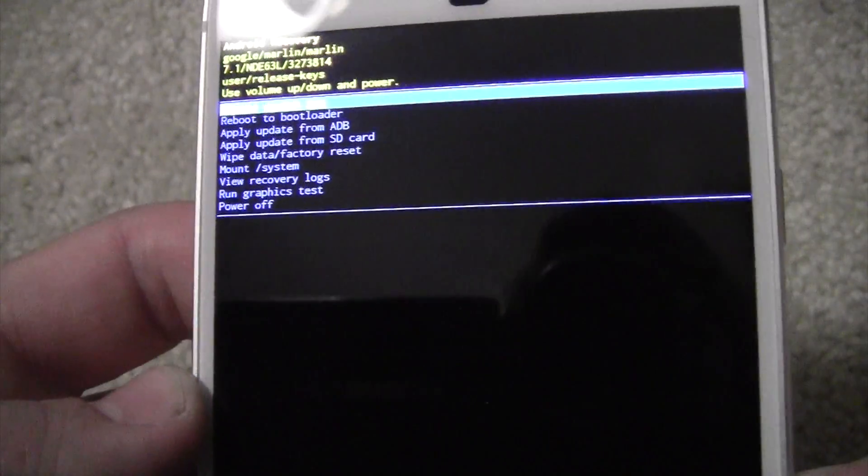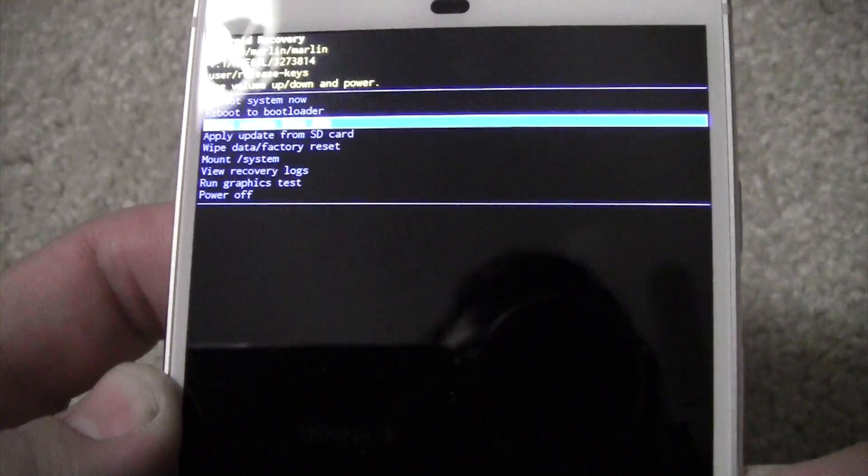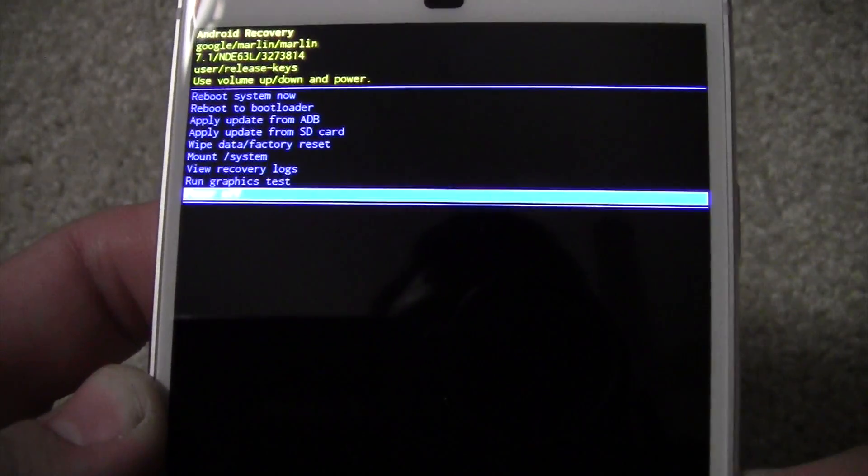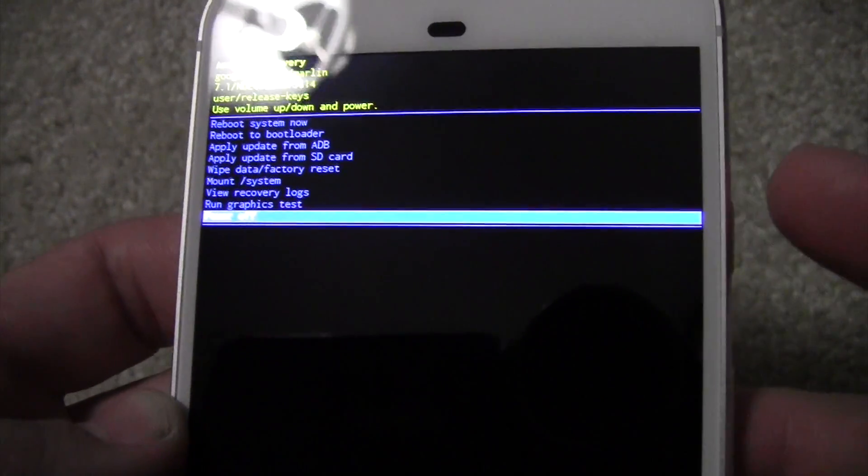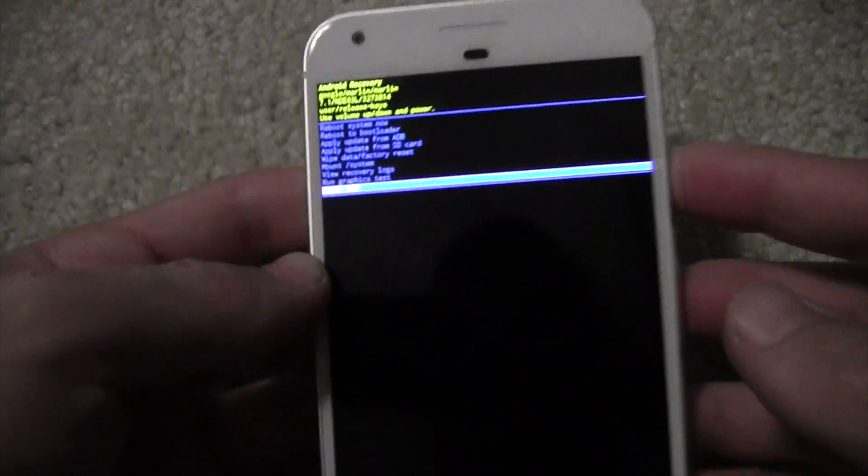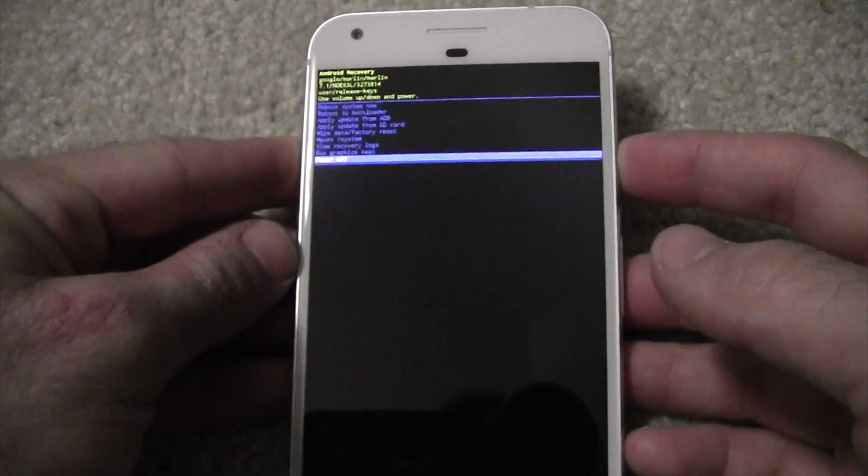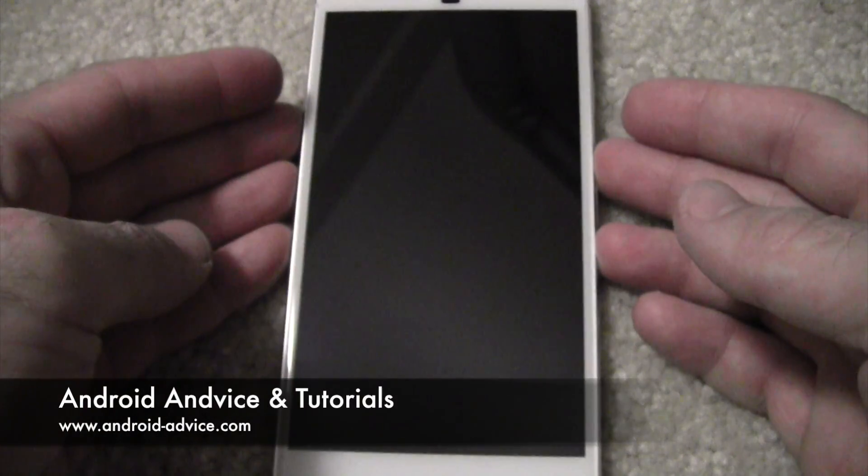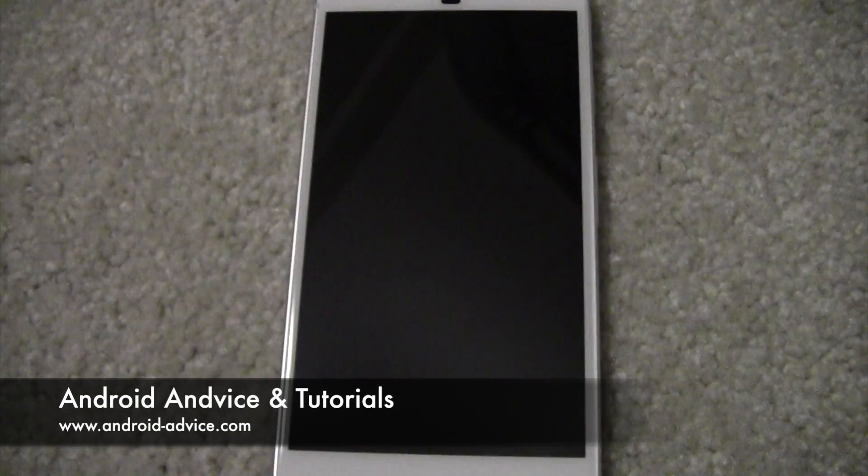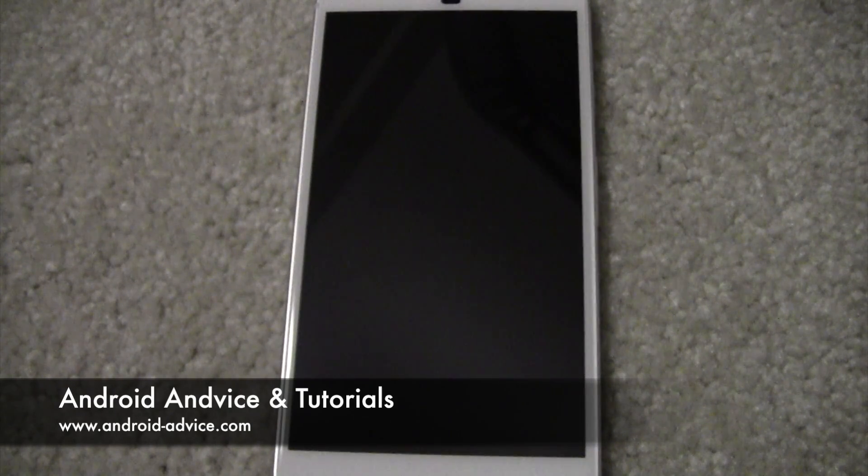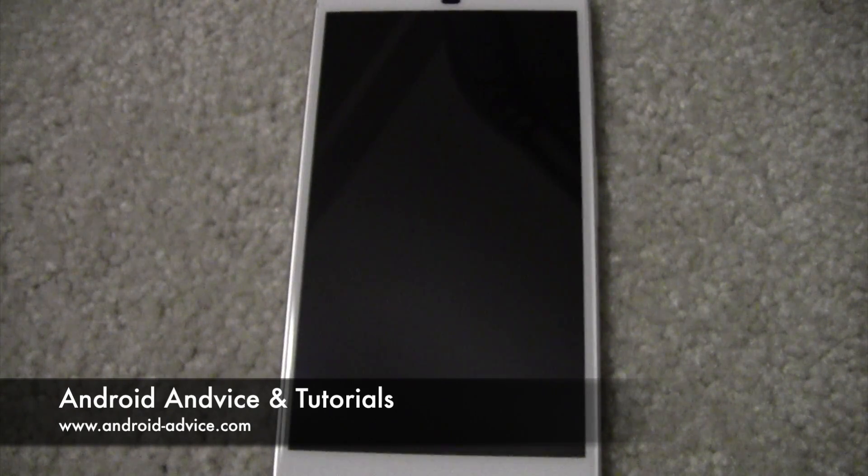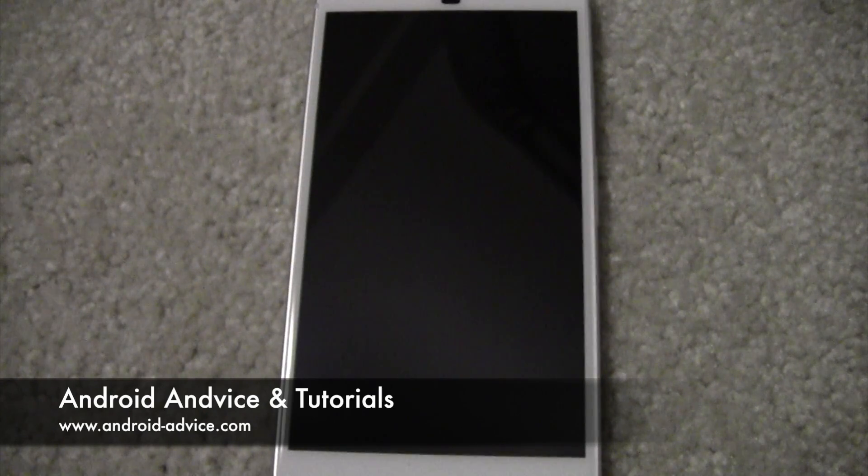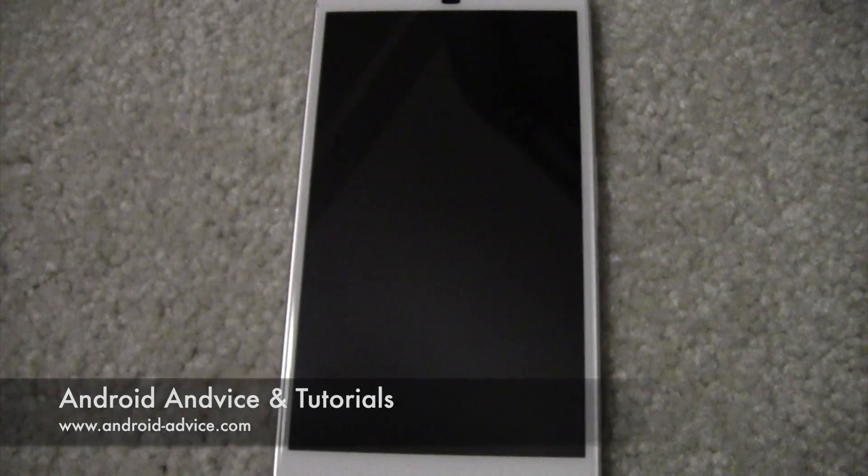So that is your recovery mode. Let's head on down and just power it off since that's all we're going to do at this point. So if you have any trouble getting into fastboot or recovery mode, just leave us a comment or you can holler at us over at Android Device Tutorials. Thanks for watching.